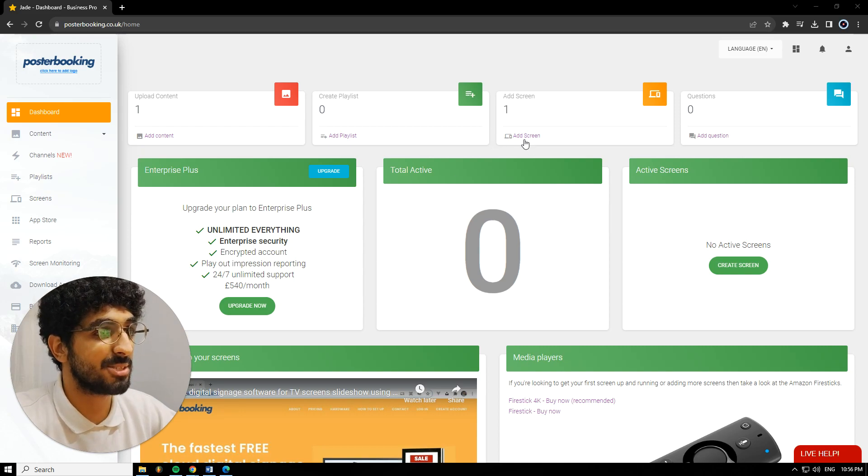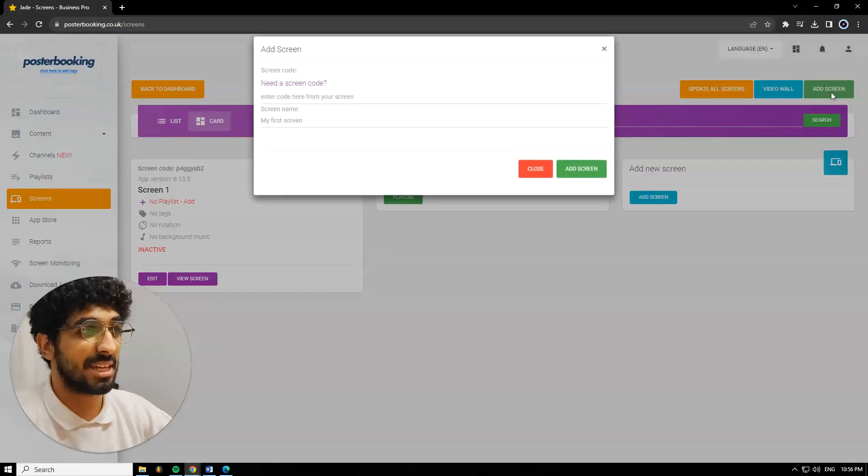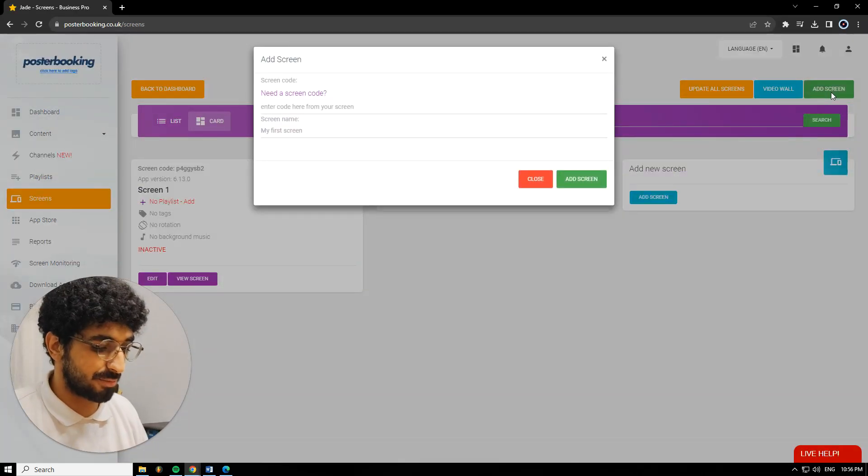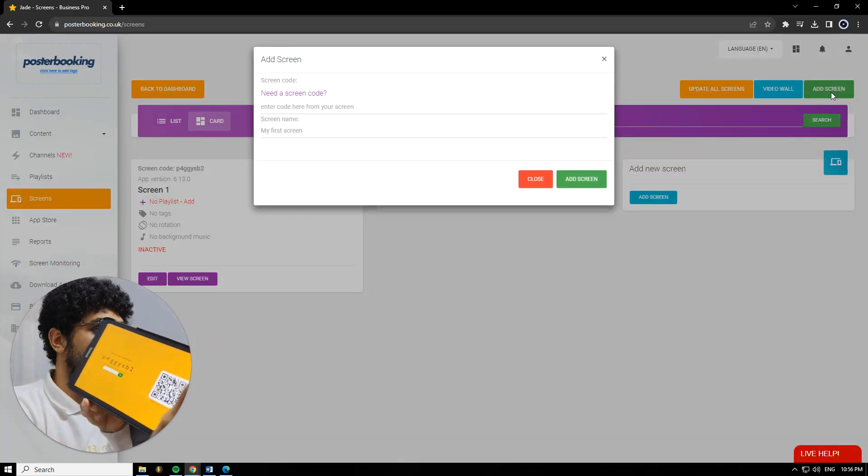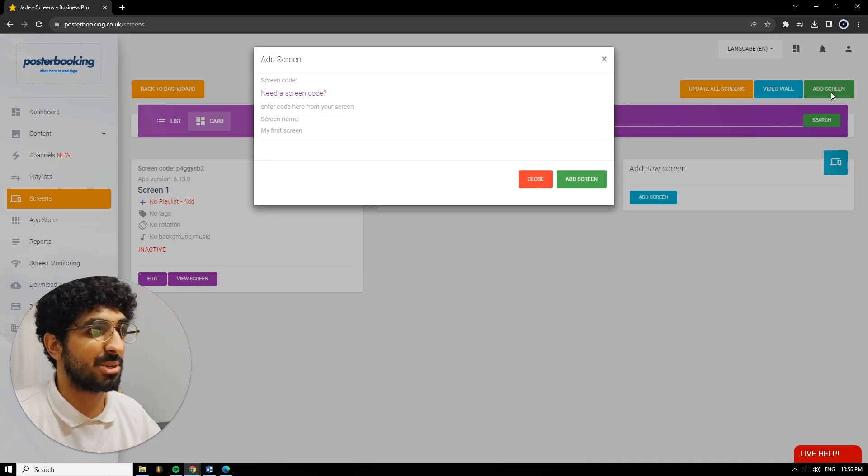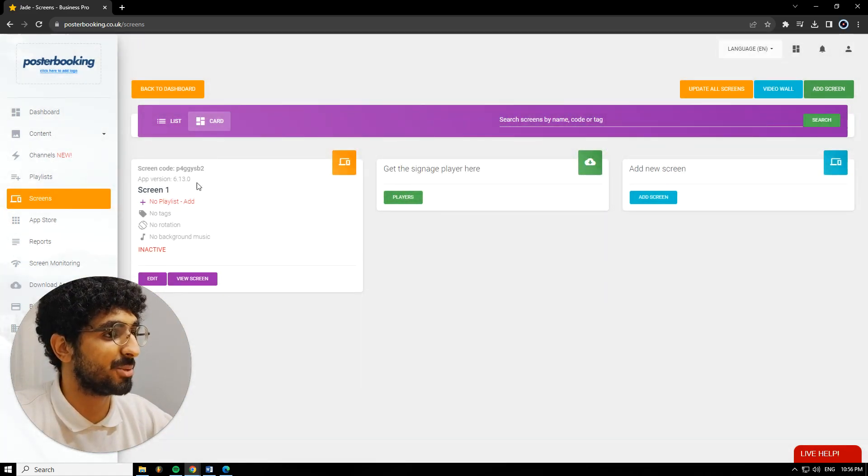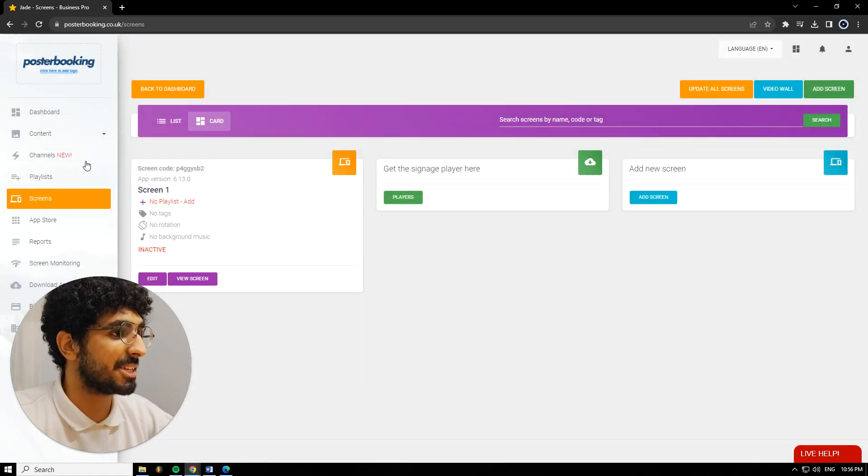First off, we need to connect our screens. We're going to go to Add Screen. Add Screen again. And when you open the app for the first time, there will be a code. We'll enter this code here, give our screen a name, and hit Add Screen. I already connected mine, Screen1.